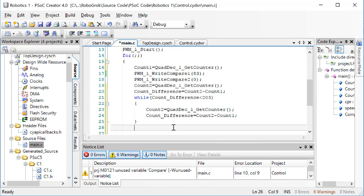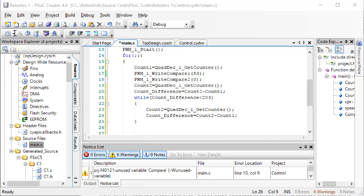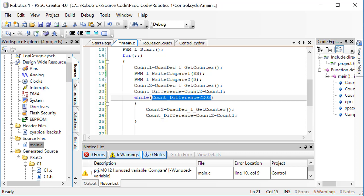Instead of doing a while where we check the count difference, a better way to do this kind of a control loop is to time it. Let me show you how we could time this control loop. Let's change this while loop to execute while time is less than 5000. We're going to use the time counter to keep track of how many milliseconds we've been executing the control algorithm.